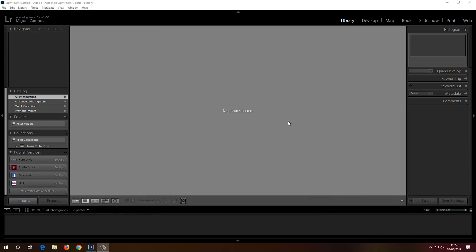Hi everyone, welcome back for another tutorial. In this tutorial I want to show you how to start with Lightroom Classic CC.